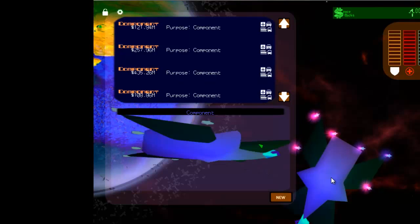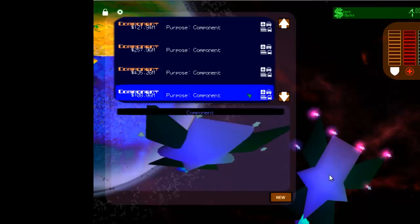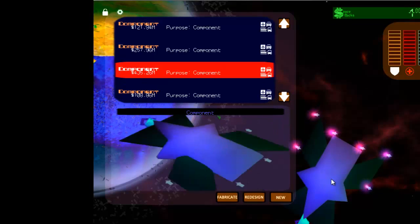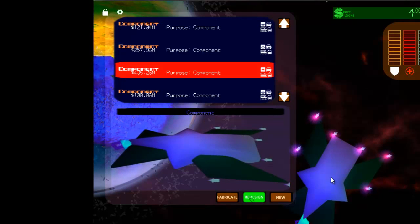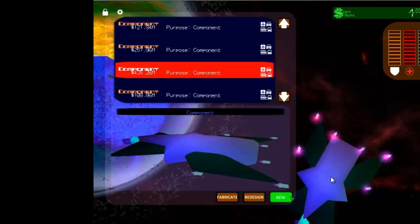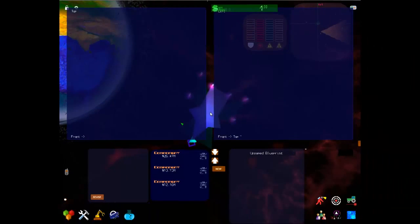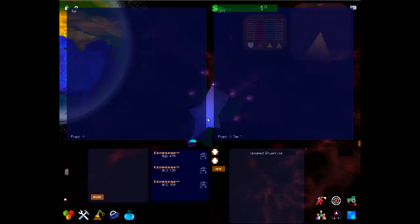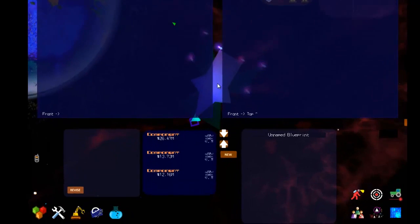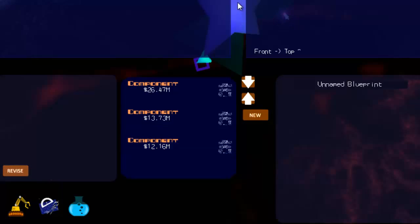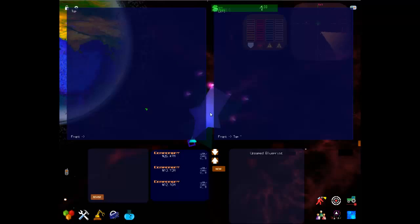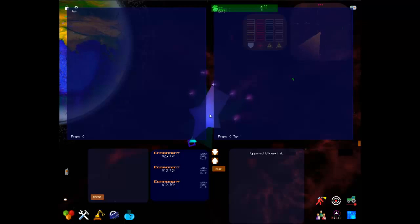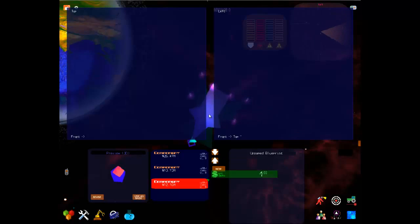If you click the blue fabricator button, the fabricator panel appears, showing you all of your blueprints that you can fabricate. Click new to create a new blueprint, or if you select one from the list, you can fabricate it or redesign it, which creates a copy that you can manipulate. The list down here is of the components that you can select. In this window, which is on the upper left, this is the top view and the side view is to the right.